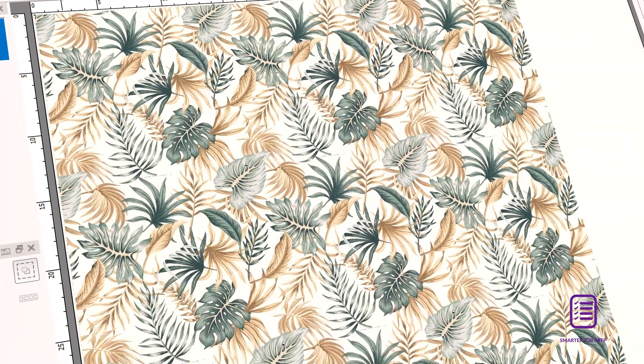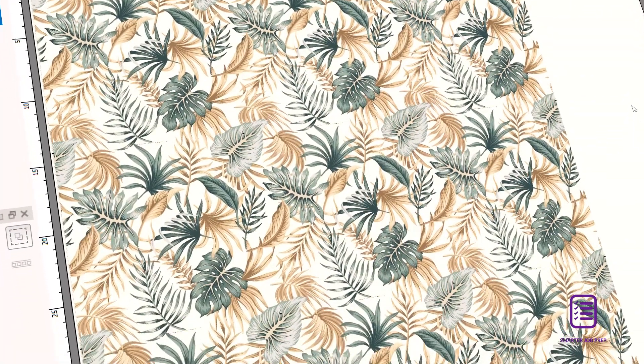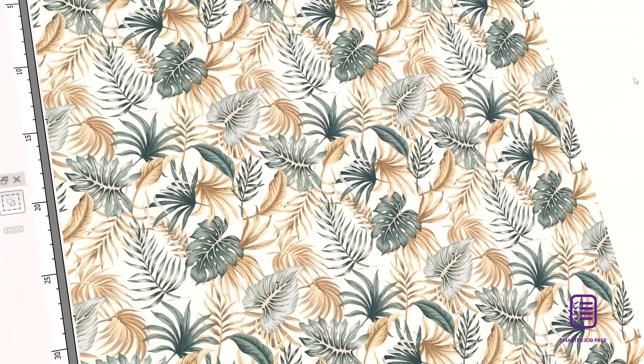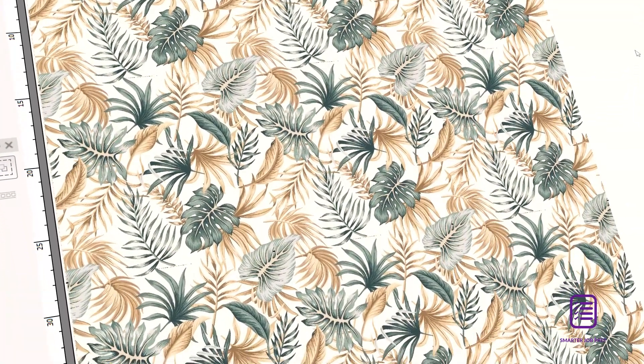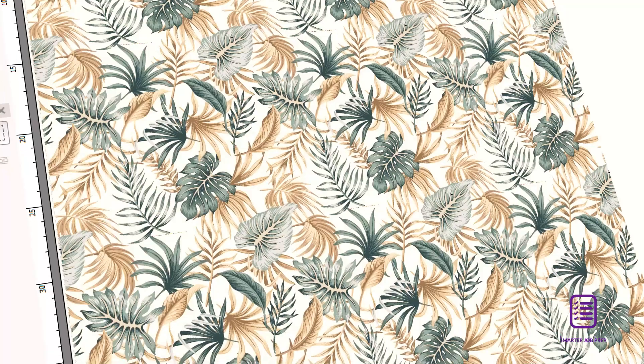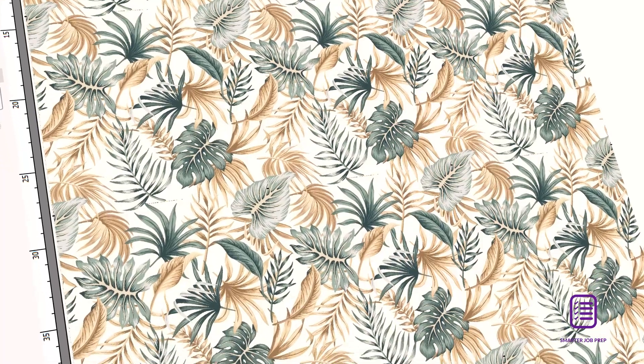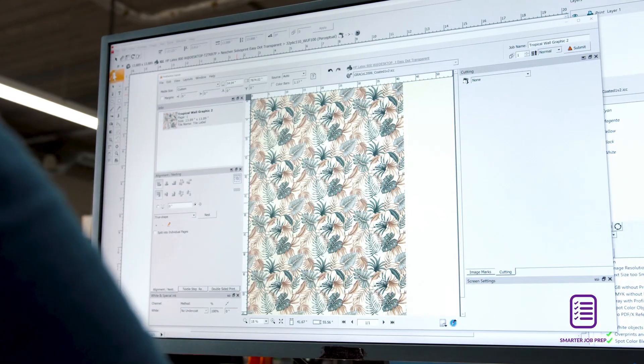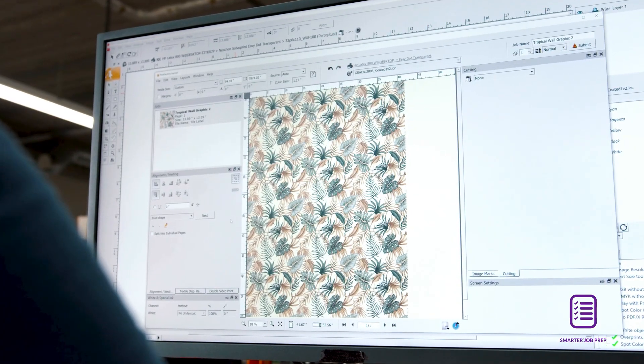And colour-managed image previews means you can soft-proof your job with confidence. What you see is what you get.